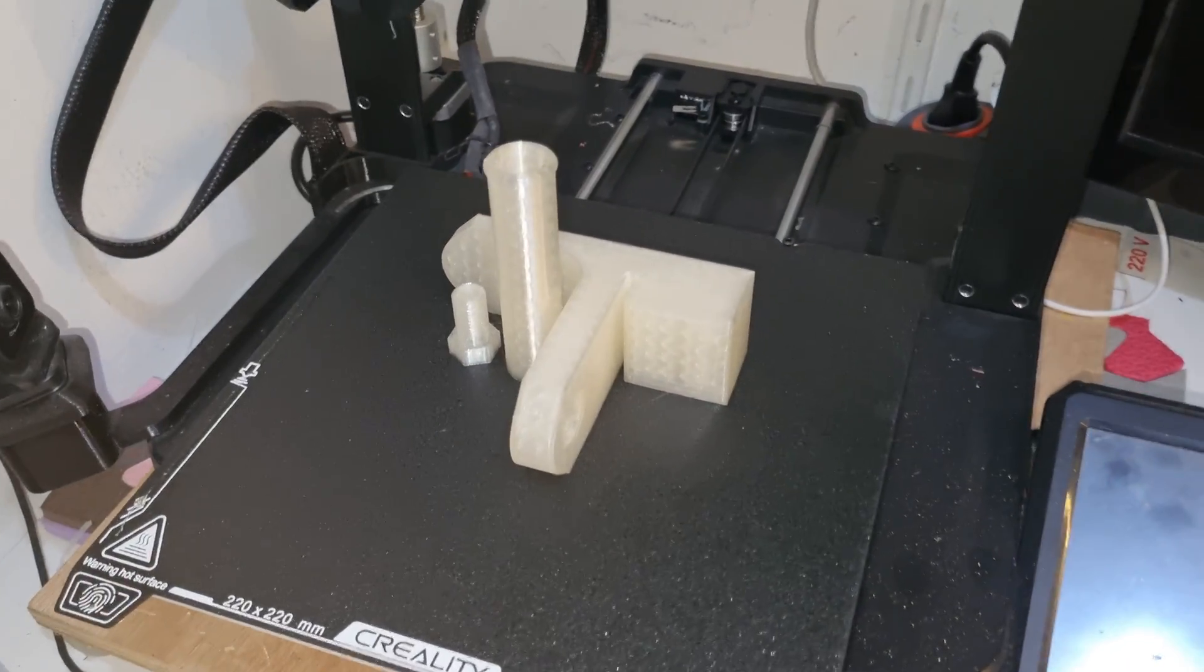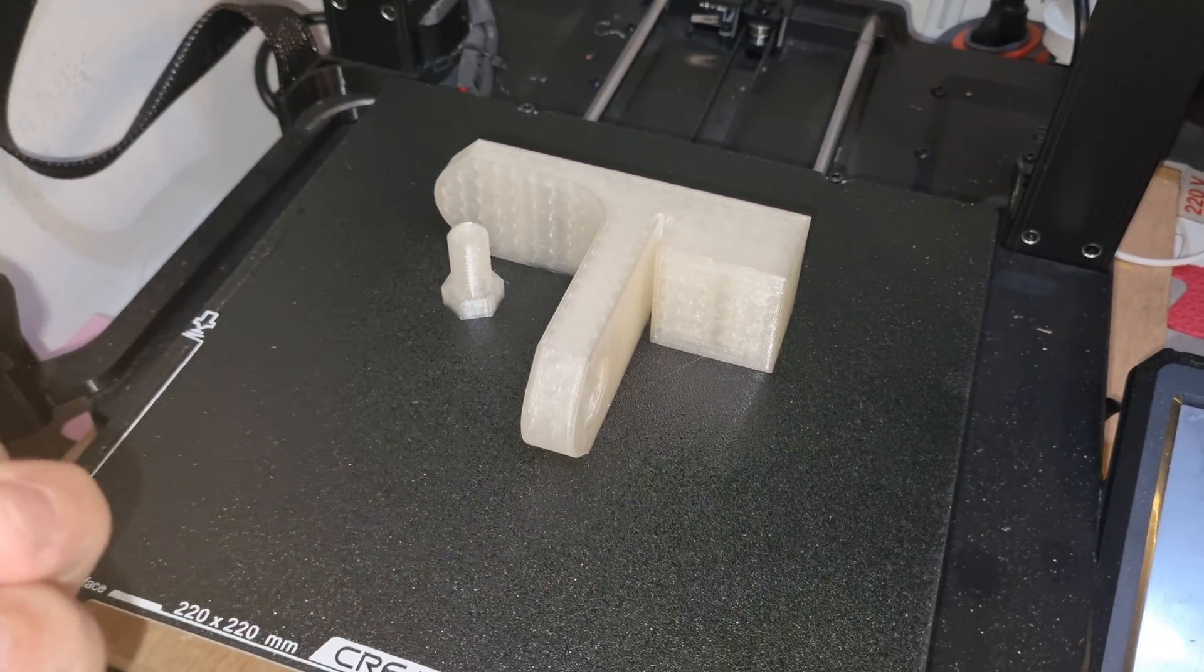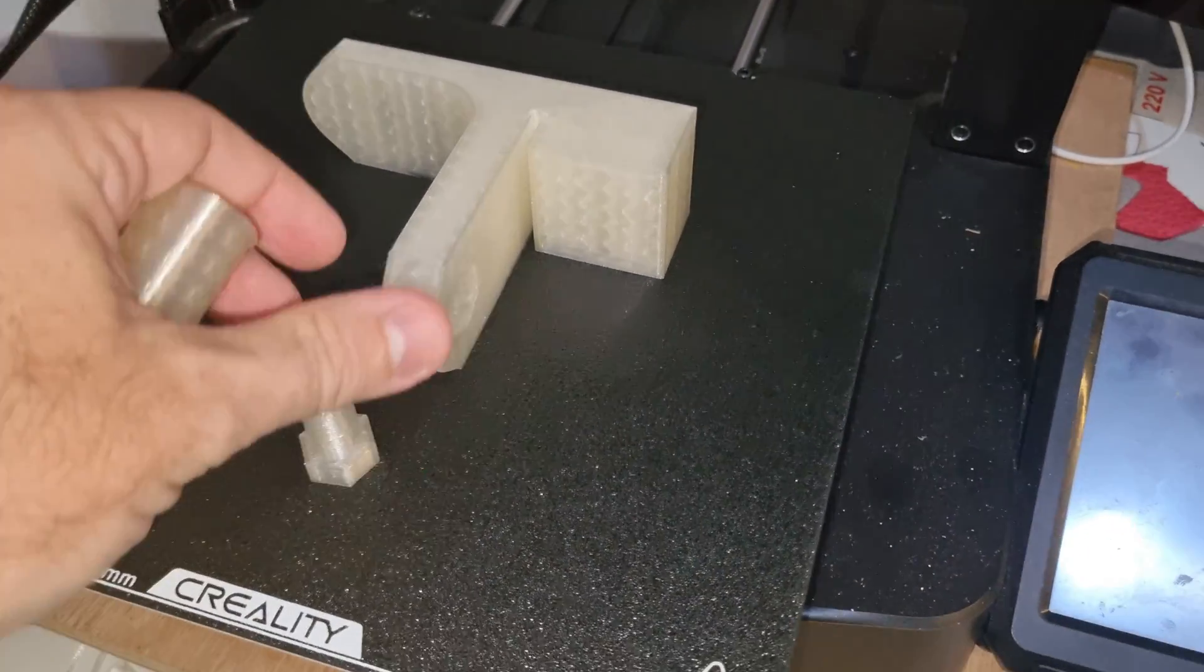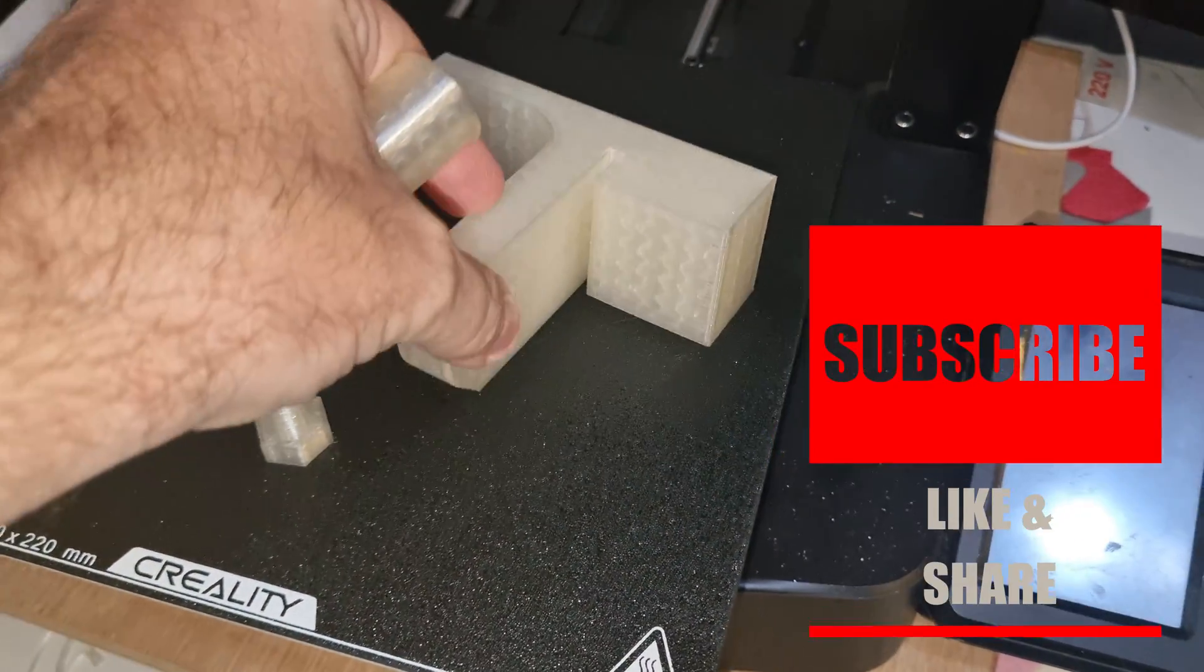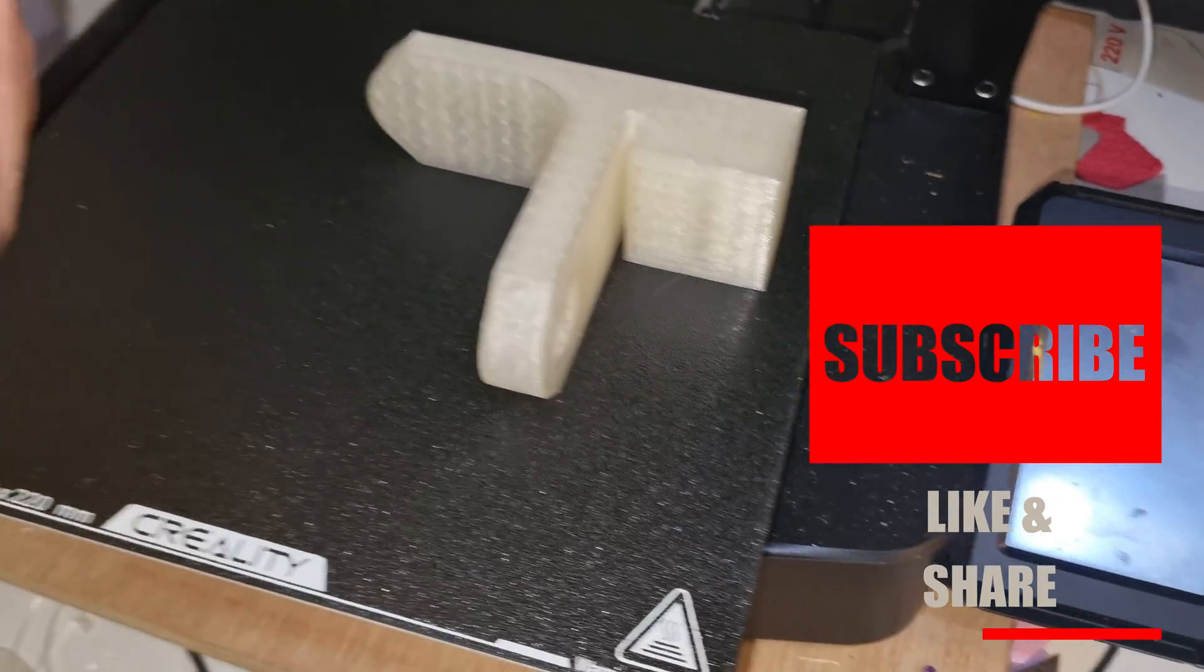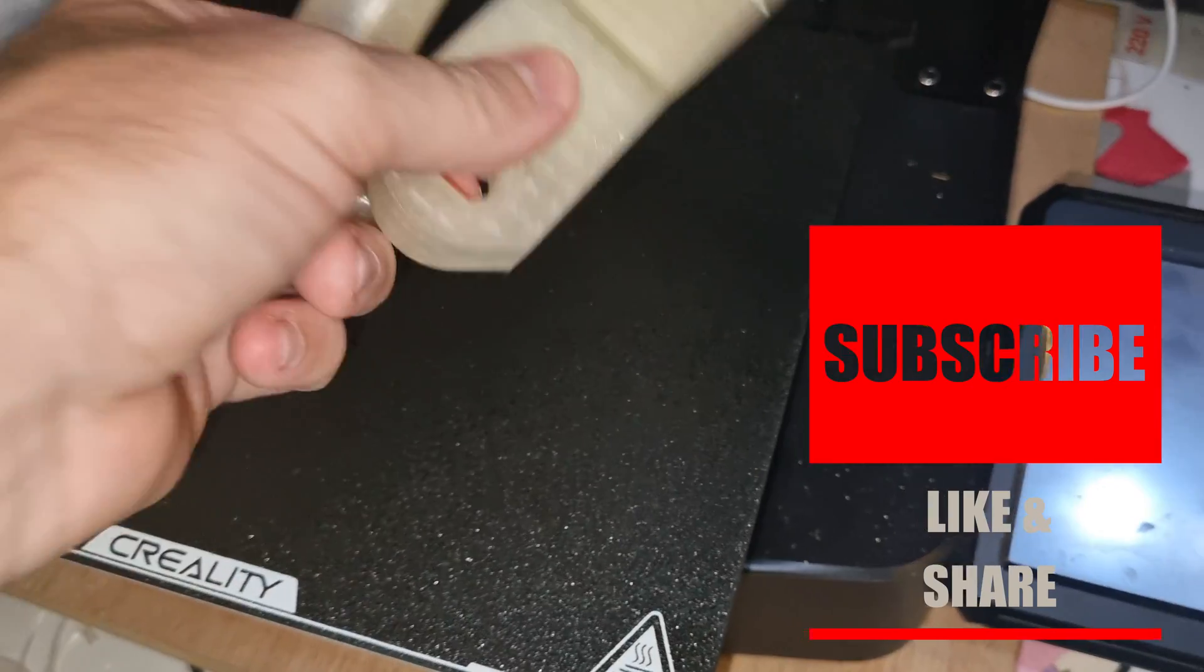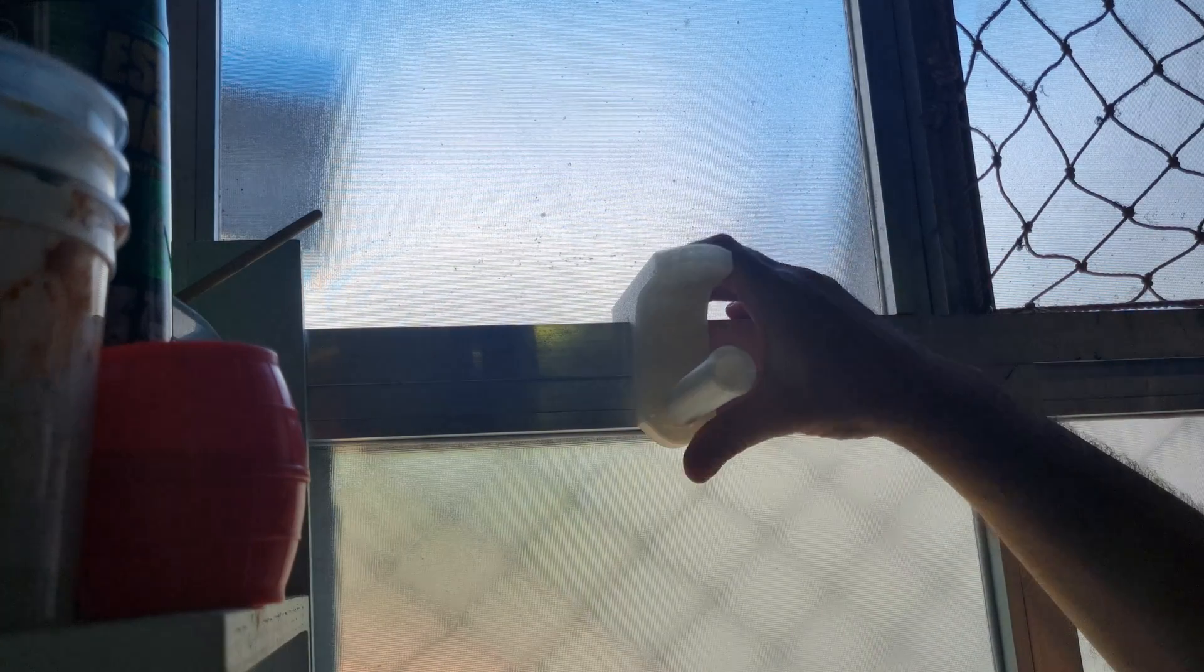Hey everyone, welcome back to the channel. If you're new here, my name is Jan and today I want to share a crucial tip for all of you 3D printing enthusiasts, especially those just starting out designing your own parts. And if you find this tip useful, consider subscribing so I know you want more of it.